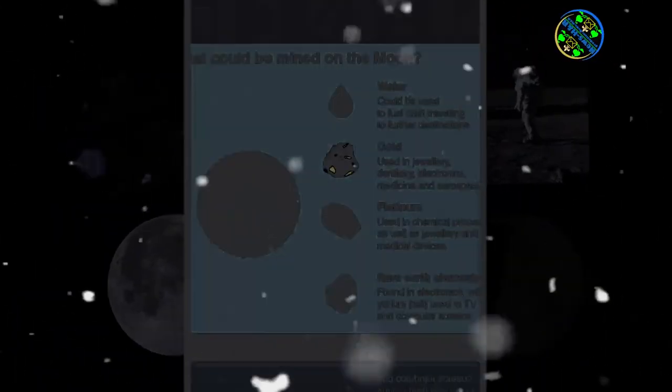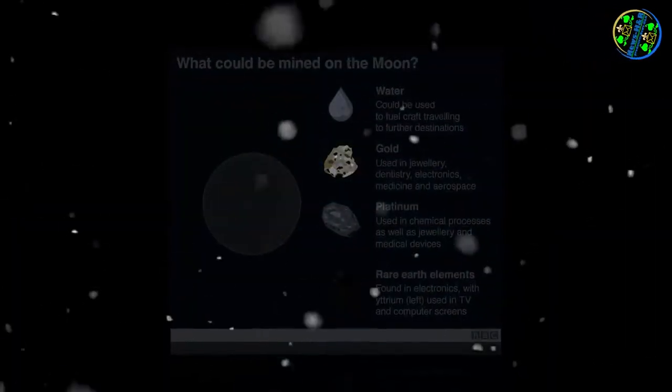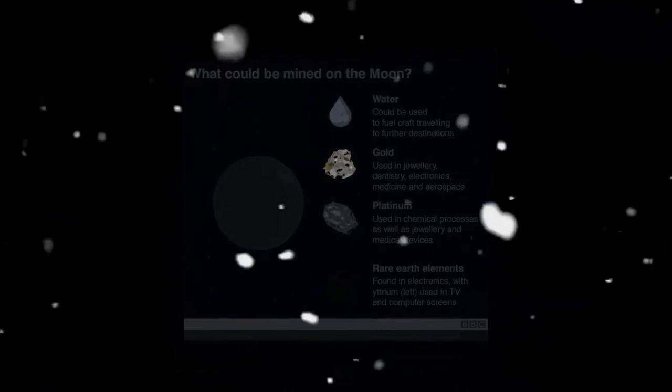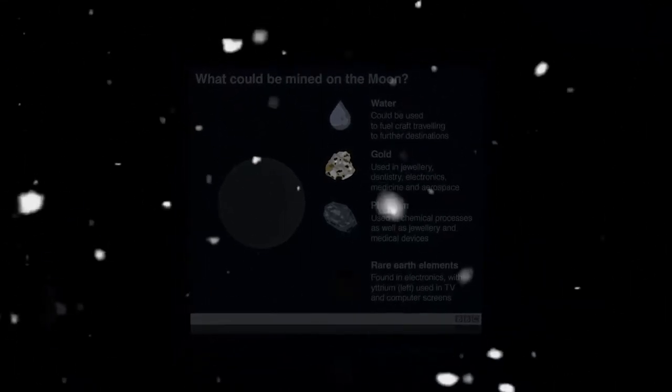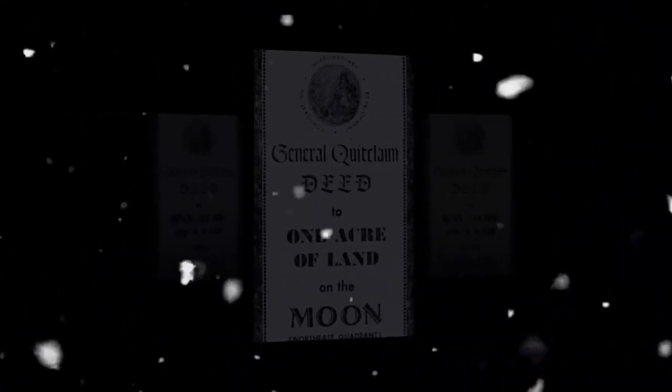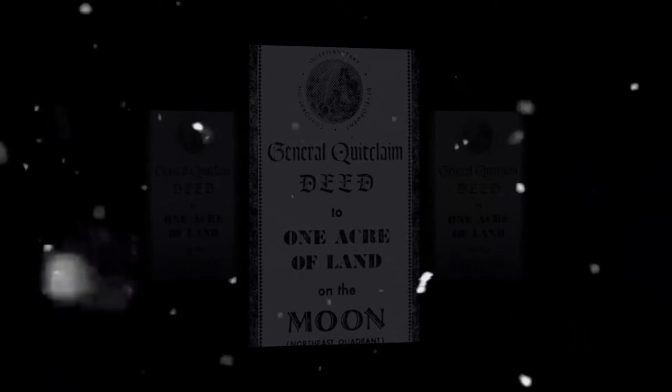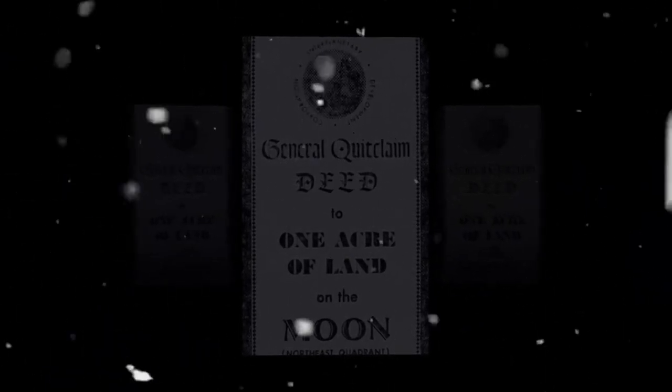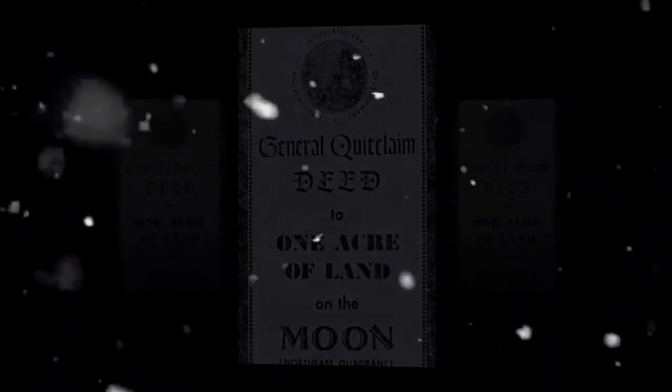Professor Joanne Irene Gabrinovich, former editor-in-chief of the Journal of Space Law, agrees that international agreements offer no guarantees. Enforcement is a complex mixture of politics, economics and public opinion, she adds.